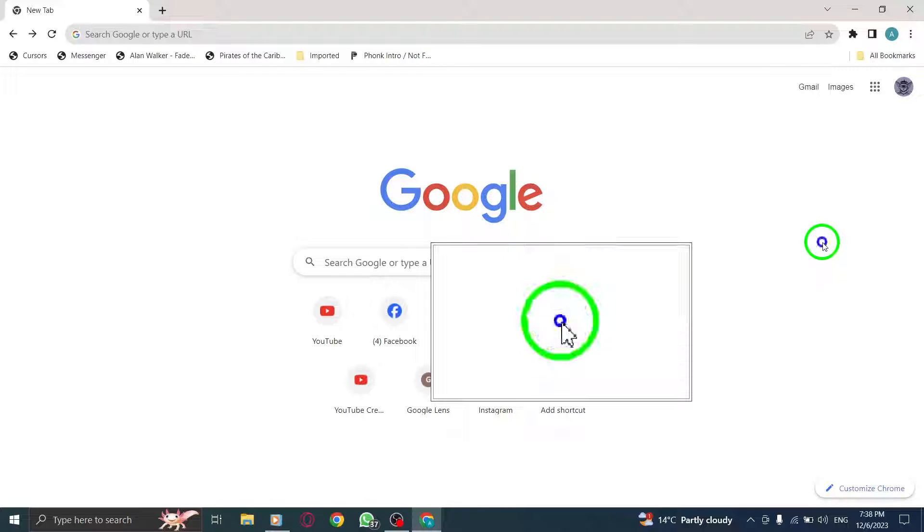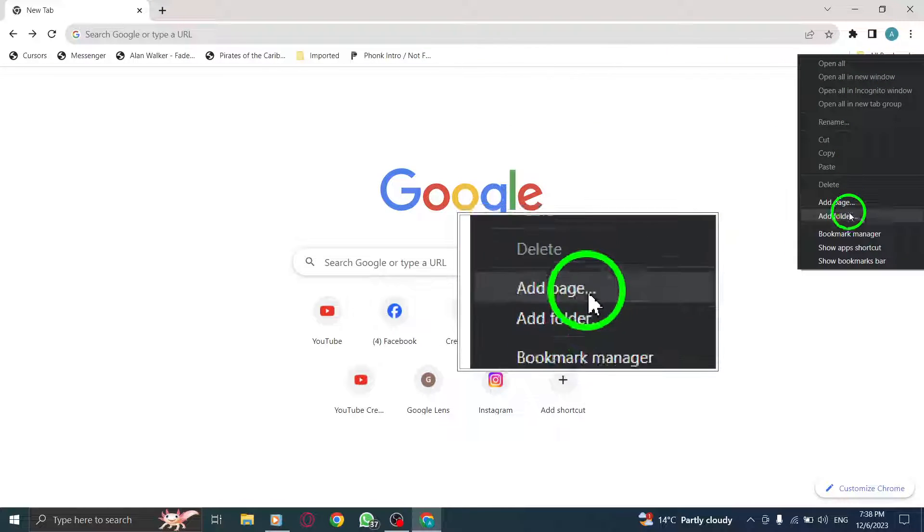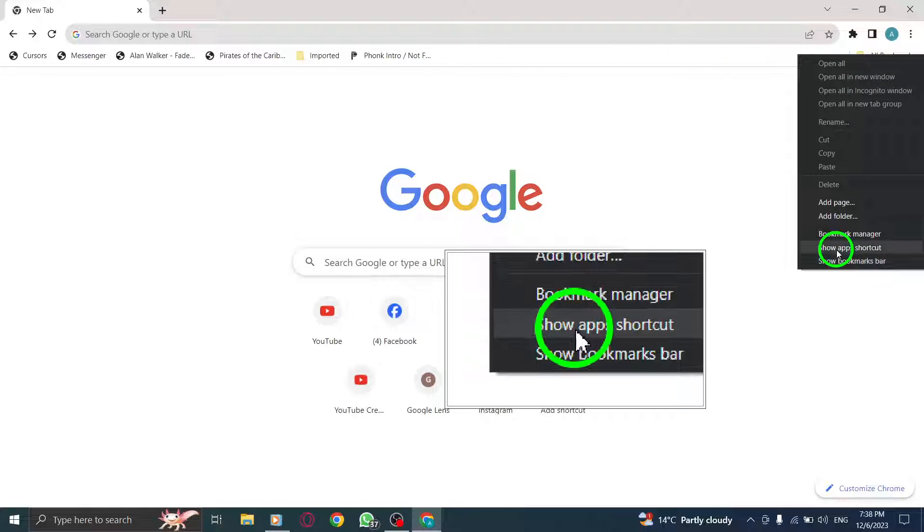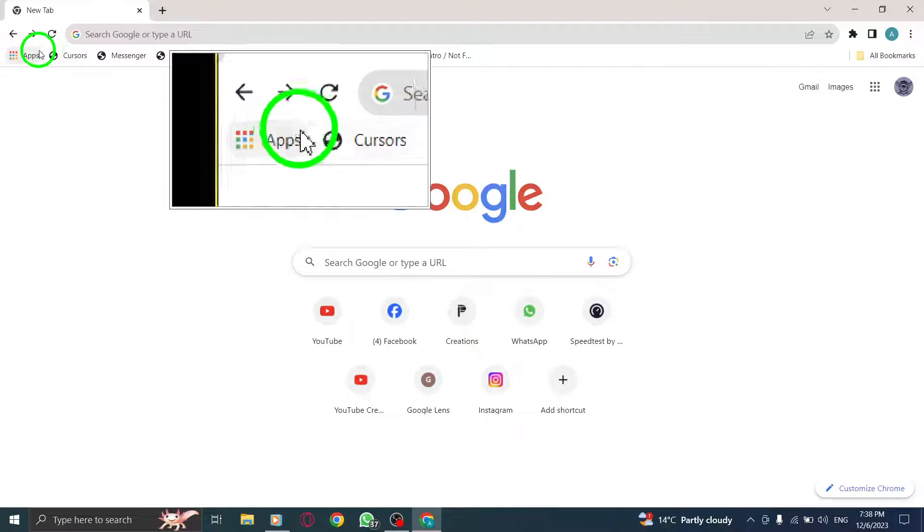And that's it. You've successfully enabled the apps shortcut in Chrome on your PC.